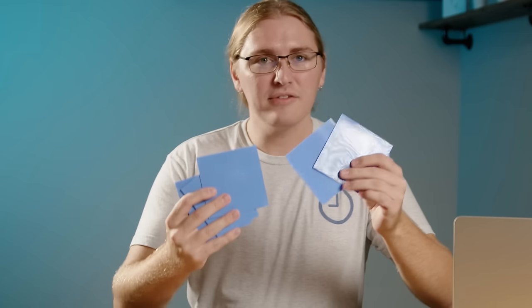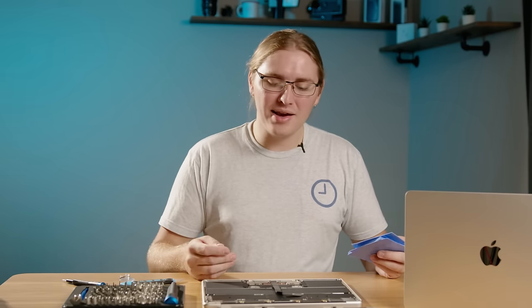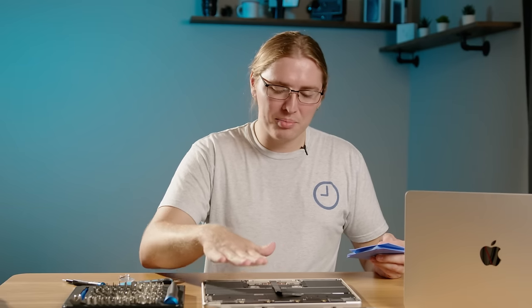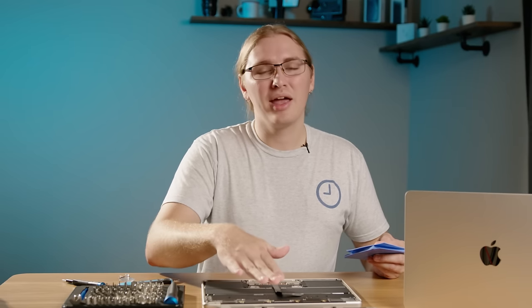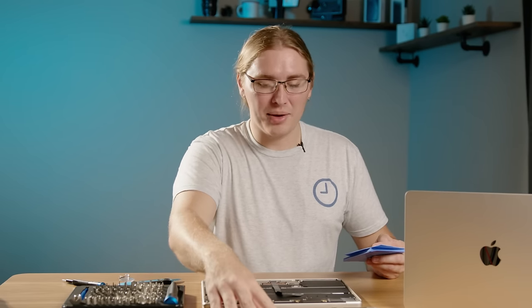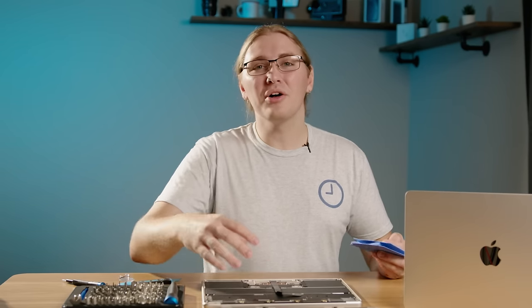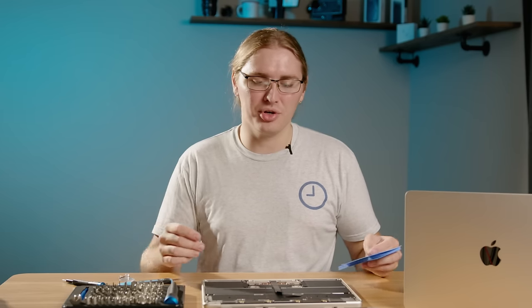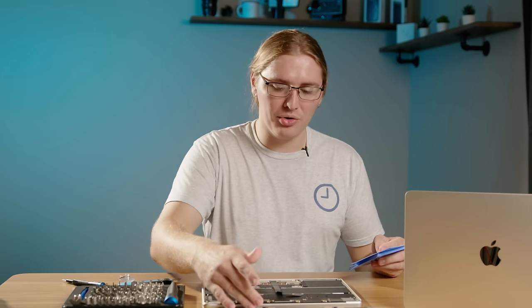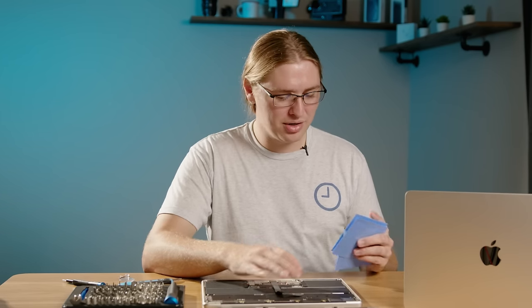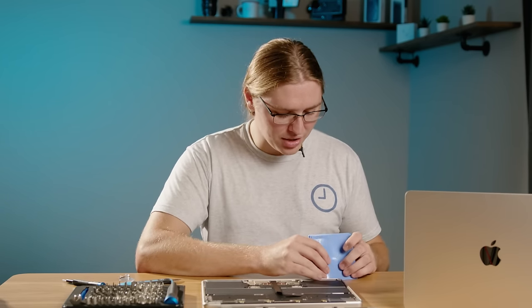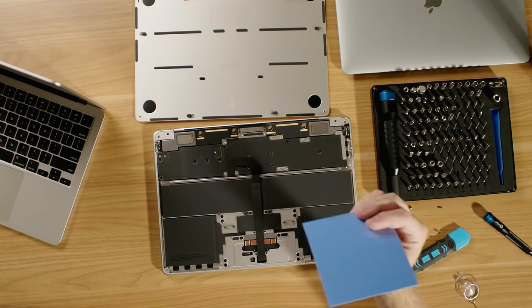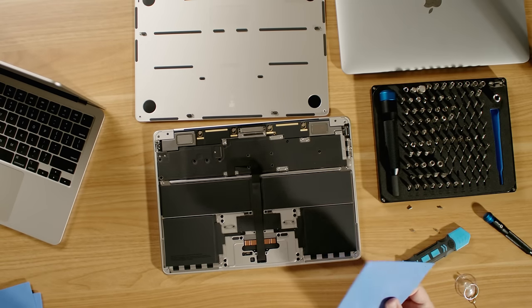So I have some different thicknesses of thermal pads. When you're doing this, you want a thick enough thermal pad that you have pressure and contact between the board and the back panel, but you also don't want there to be too much pressure that you could warp the panel or cause damage to the motherboard. So I'm going to start off with this thermal pad, which is a one millimeter thermal pad.